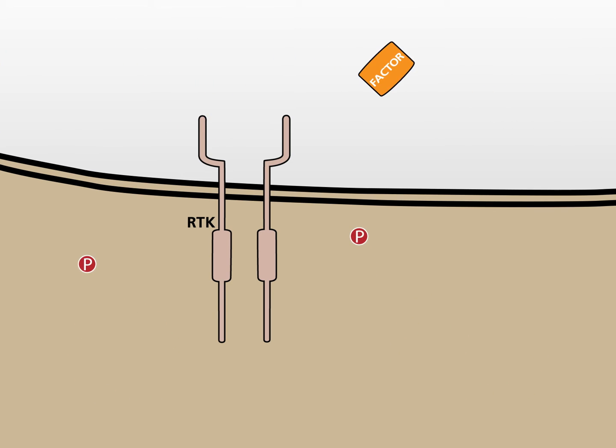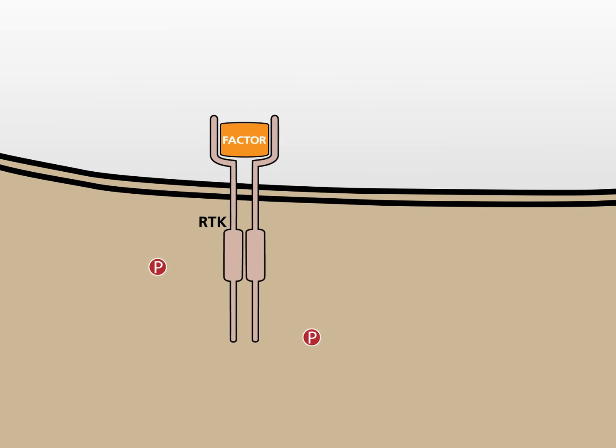The MAP Kinase pathway begins with the binding of a ligand, for example EGF, to the extracellular portion of a membrane-bound receptor of the family of receptor tyrosine kinases, abbreviated RTKs.